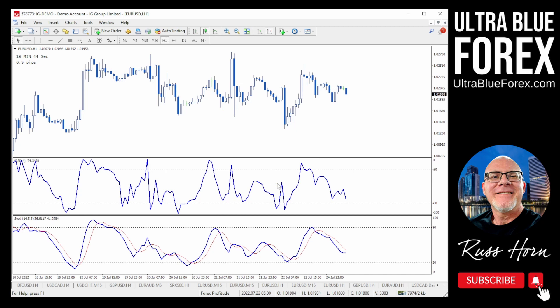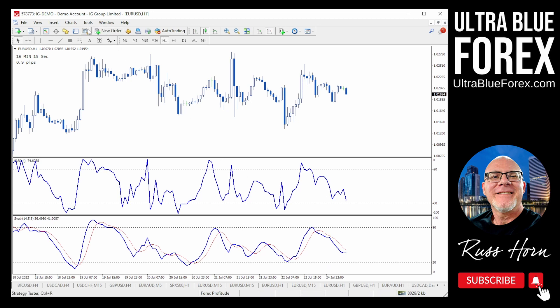I'm going to add moving averages to the Williams percent R to give you the stochastic oscillator. A lot of people don't know how to do this in MetaTrader 4, so I'm excited to show you. The stochastic has a slowing period of five, which essentially means it's a five-period simple moving average added to the Williams percent R.